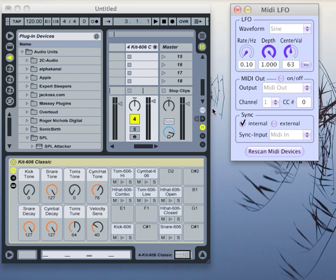Hello, my name is Christian from Dust Audio and today I would like to present to you our newest software called MIDI-LFO.